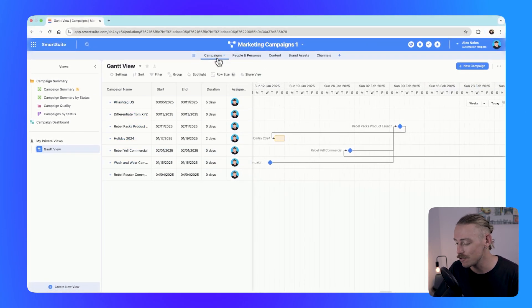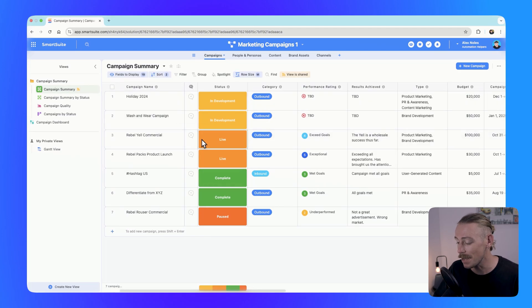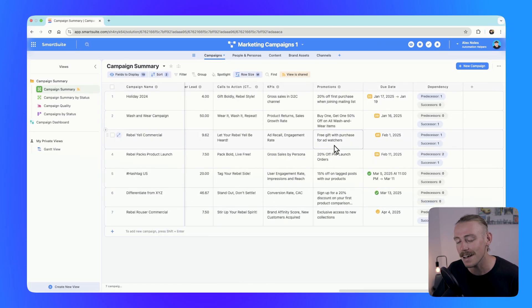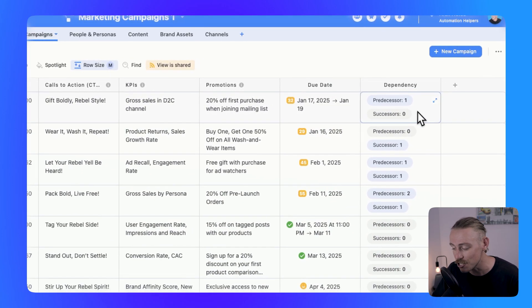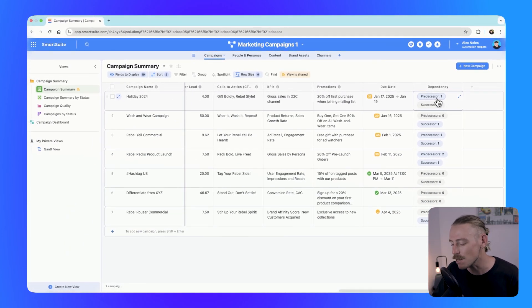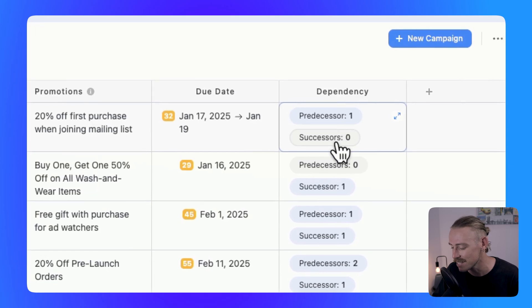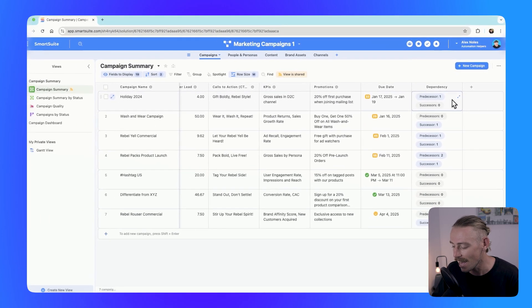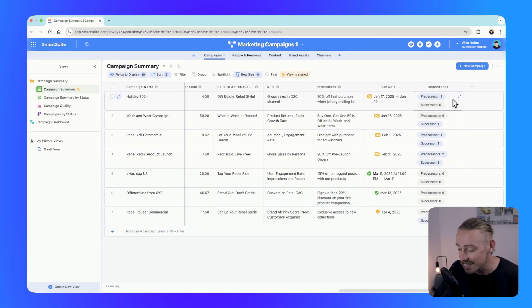Speaking of dependencies, the new dependency field allows you to connect tasks or records to indicate a relationship, such as one task needing to be completed before another can begin. Through predecessors and successors, we're waiting on one task to be completed before we can start another, and other tasks are waiting on this task to be completed. This was a much-needed feature for managing complex projects within various industries.